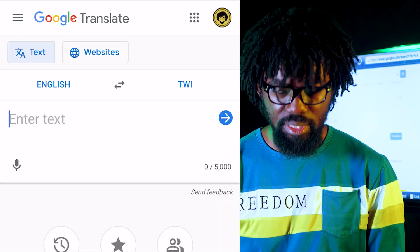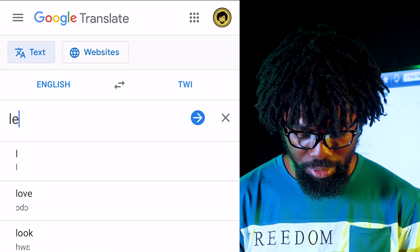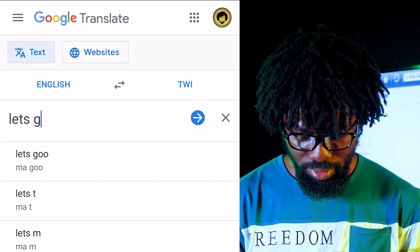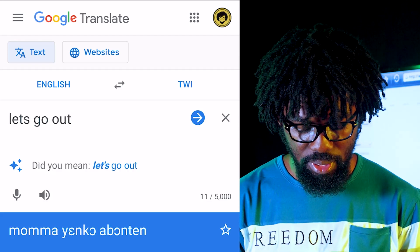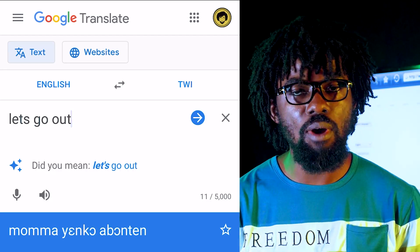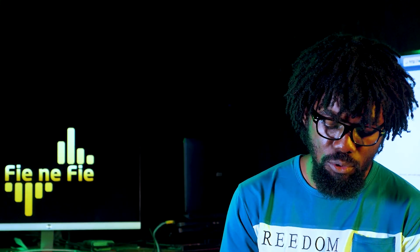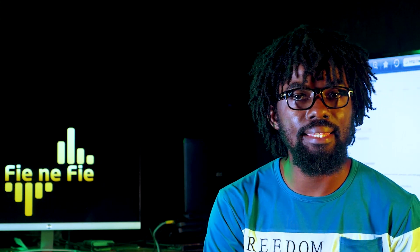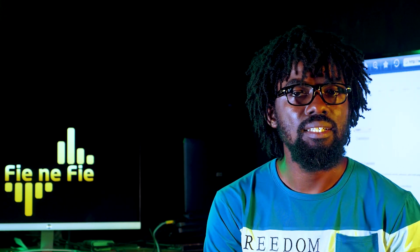'Let's go out' — the translation it gives is correct. So far it's okay — about 90 to 95 percent. It doesn't always get it right.